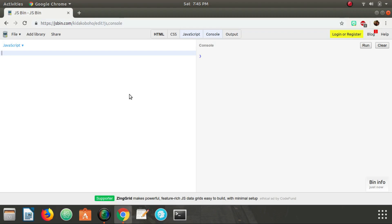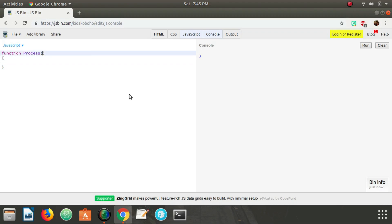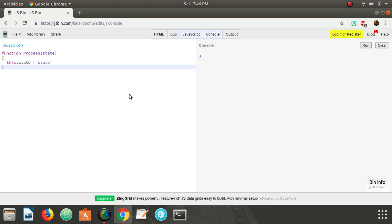Let's go ahead and create our Process function, and we're just going to pass in state — so this.state equals state. It's going to represent maybe if a process is running, blocked, or stopped. That's just our Process here.